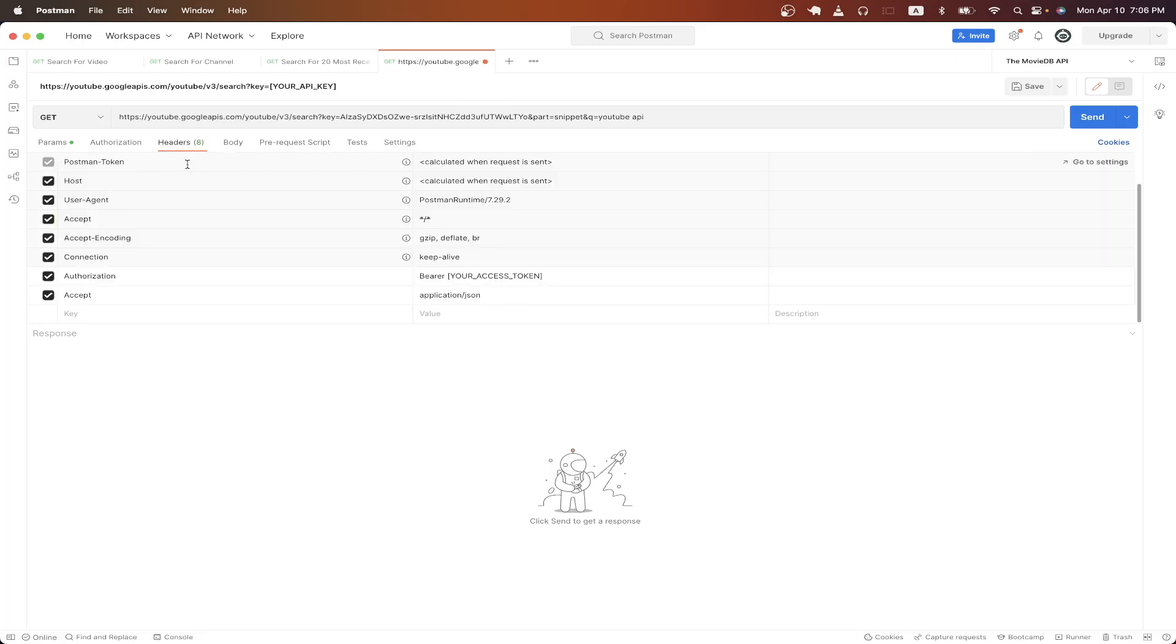One last change is go to the headers tab, and just make sure to uncheck this box that says authorization. Now with everything set up, you can now just hit send.